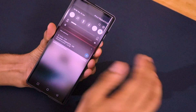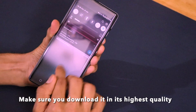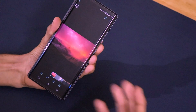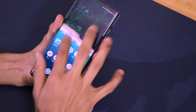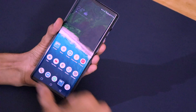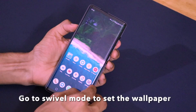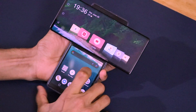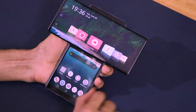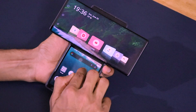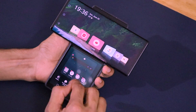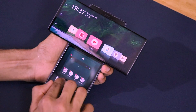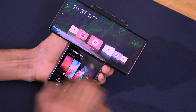Once the wallpaper is downloaded, go to your home screen. In the gallery you can see our wallpaper is present. To set the wallpaper for both screens, flip your device. When you flip the device, the lower portion of the screen becomes available for you to set the wallpaper. Long press on the lower portion of the screen and you'll go to the wallpapers, widgets, and other settings.